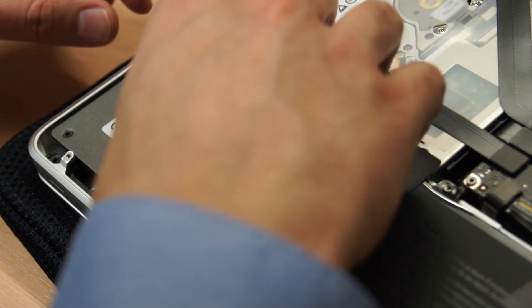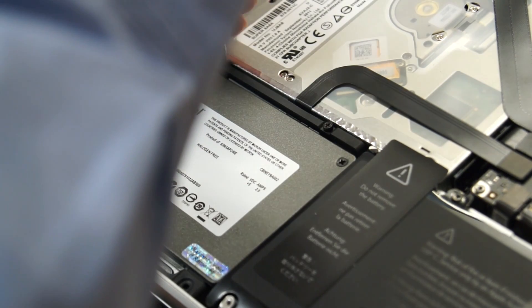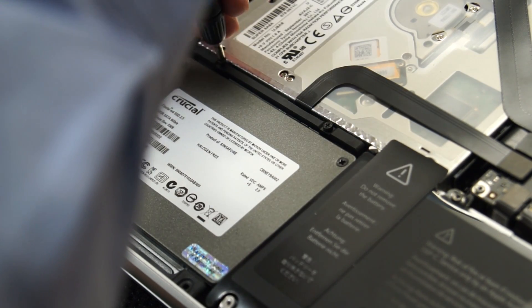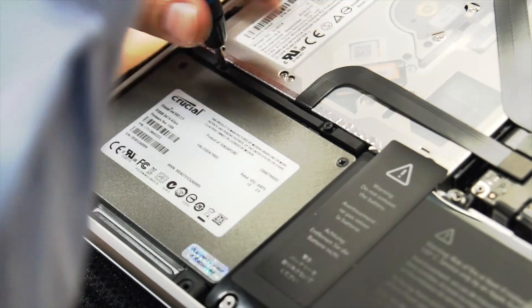That's all the work done, so replace the back of your MacBook Pro, making sure each screw is nice and tight, and then you're ready to go.